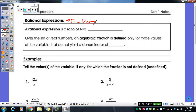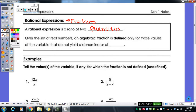Fractions aren't that bad. A rational expression is a ratio of two quantities. For the most part, you have been dealing with just numbers like two-thirds or one-fourth or seven-eighths. But with rational expressions, what starts happening is you start throwing variables in there — two quantities made up of letters and numbers.